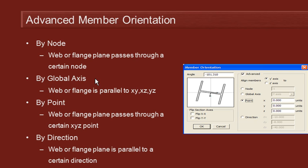We can also specify the orientation so that those planes are aligned to the global axes. This is useful in the case where the member itself is inclined, and it saves us having to work out the angle to adjust the orientation to be aligned with global planes.